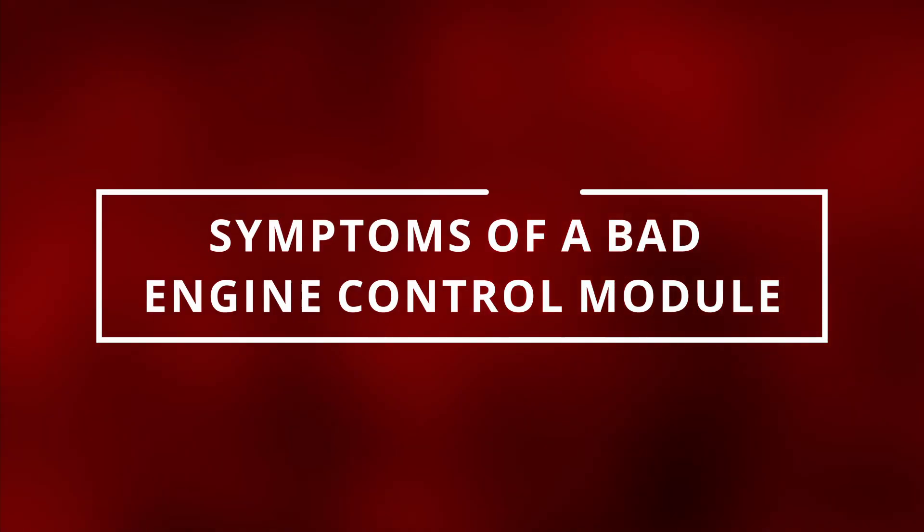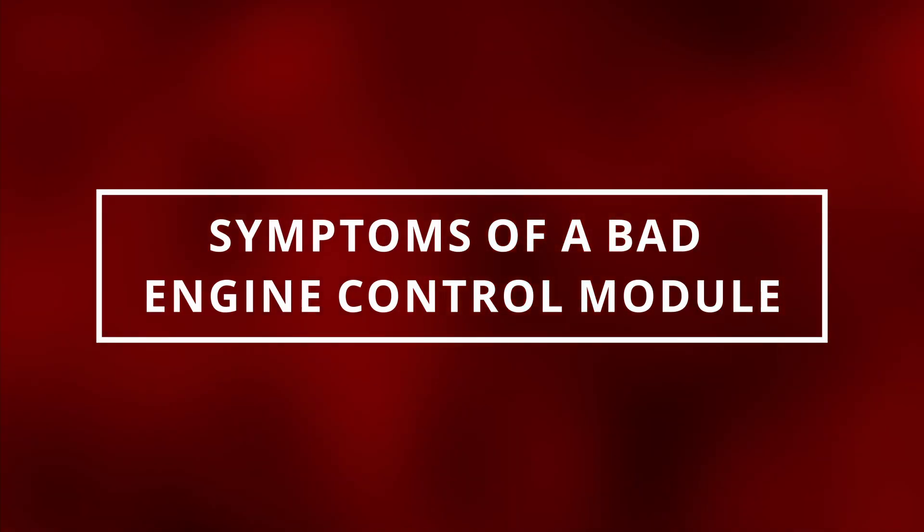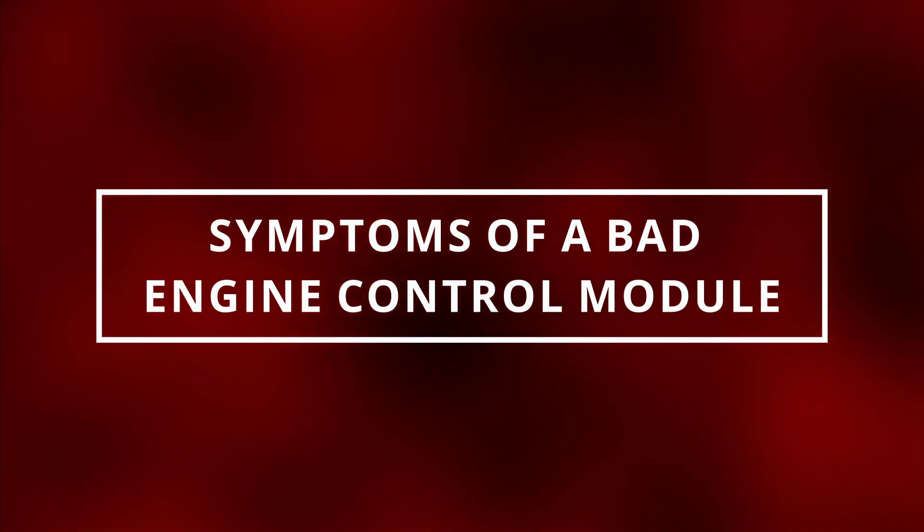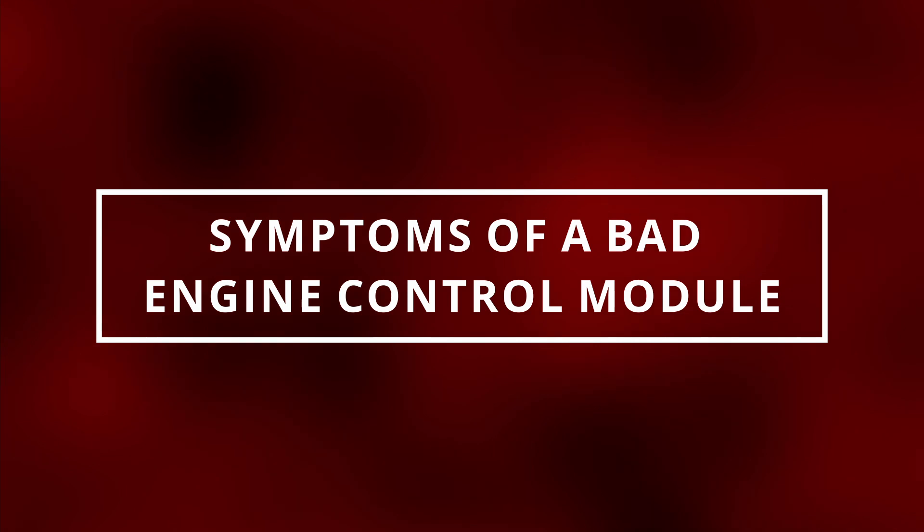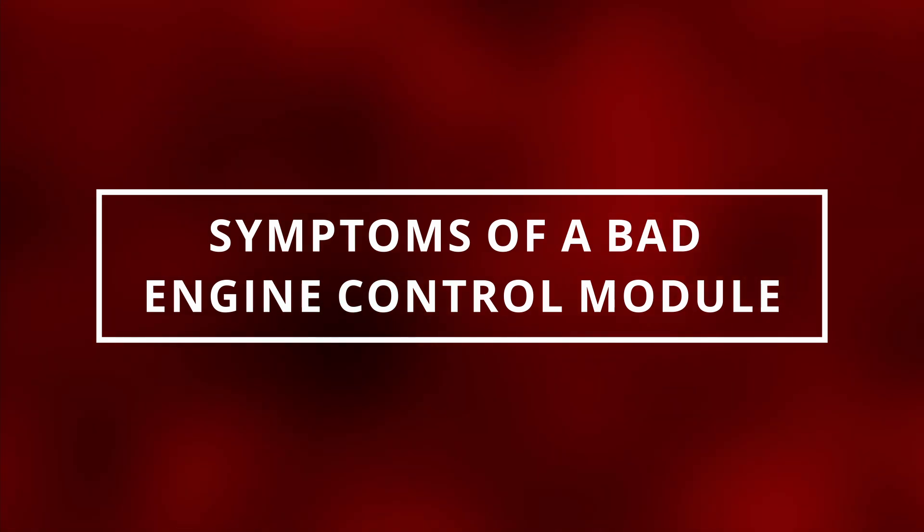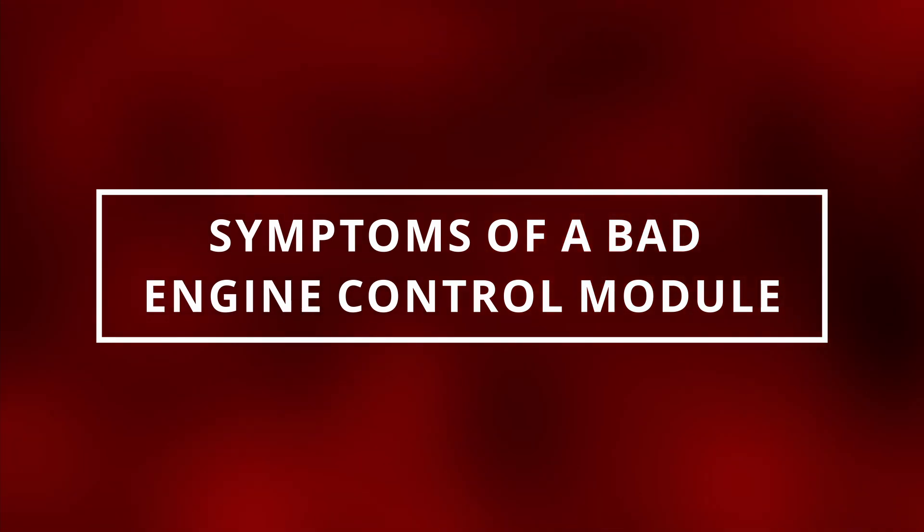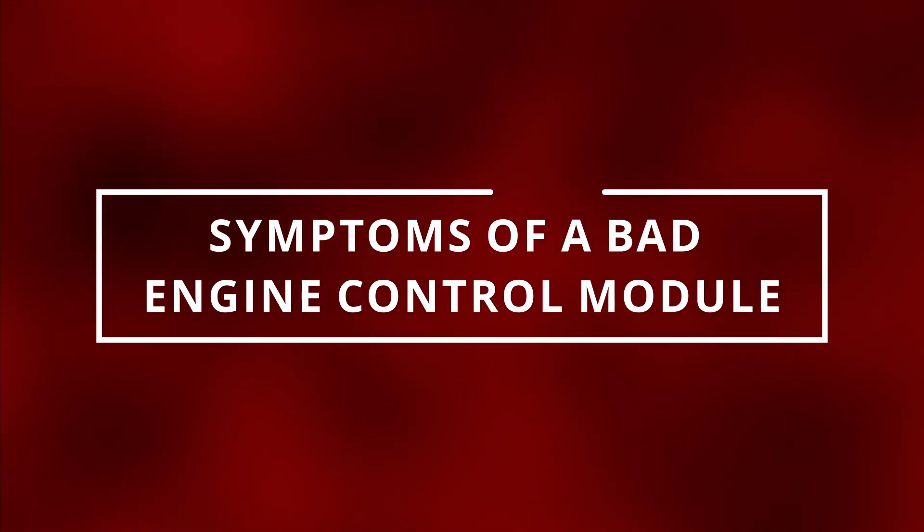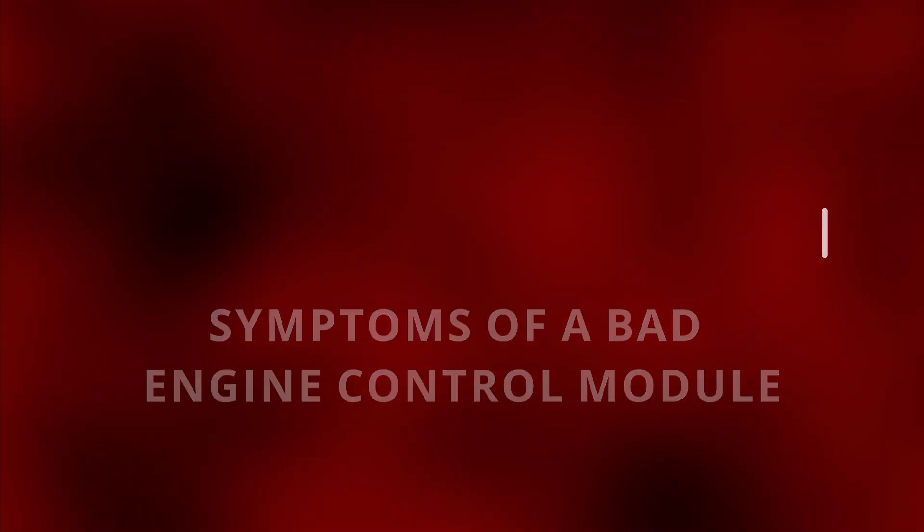I hope you guys are all having a monumental day. Easy Autofix here and today we're gonna learn symptoms of a bad engine control module.